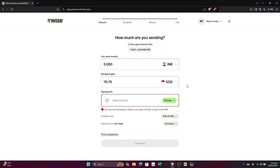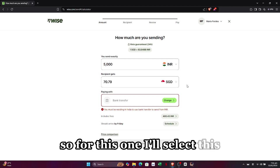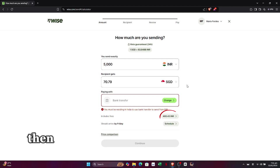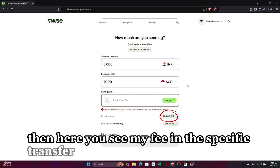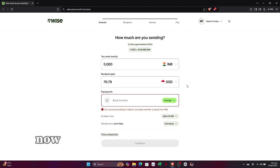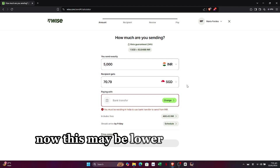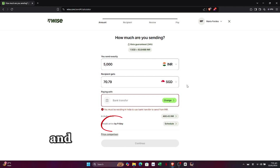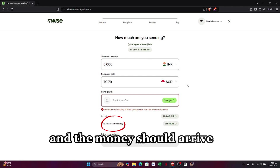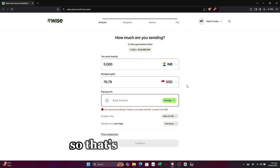Then pick how much you would like to send in terms of your currency. Here you can see the fee and the specific transfer rate. This fee may be lower for you if you use my link.